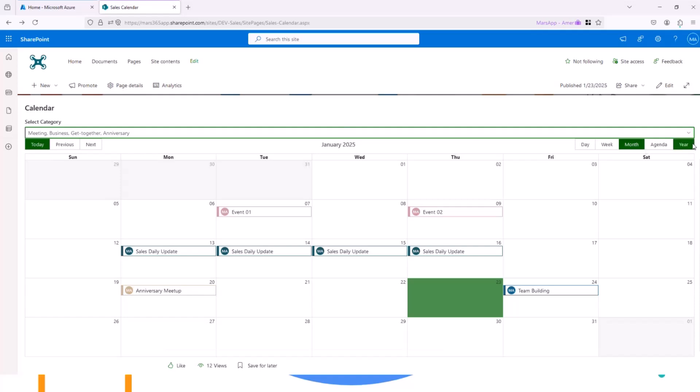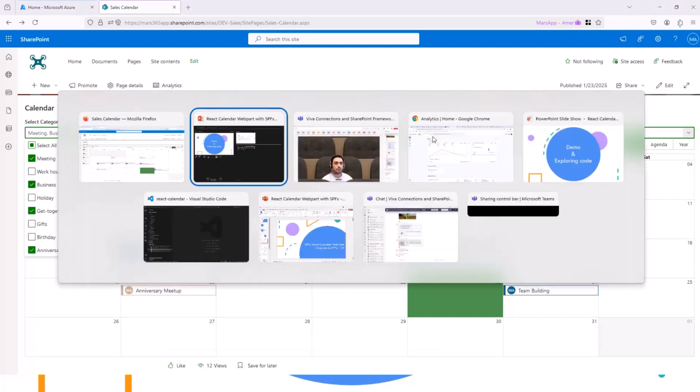Yeah, these are the main functionality. But the filtering by category was the last change that we did before upgrading the samples to SharePoint framework 1.20. So let's jump into the code.